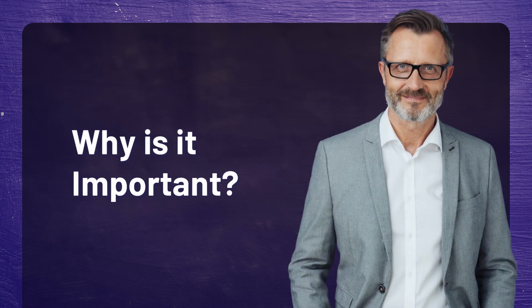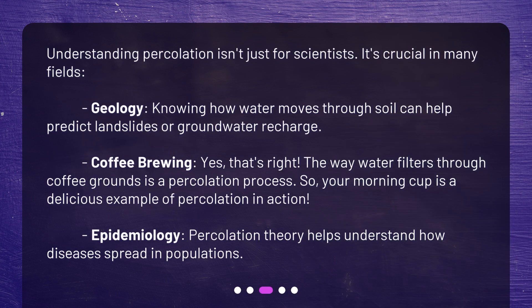Why is it important? Understanding percolation isn't just for scientists — it's crucial in many fields. In geology, knowing how water moves through soil can help predict landslides or groundwater recharge. Coffee brewing — yes, that's right — the way water filters through coffee grounds is a percolation process, so your morning cup is a delicious example of percolation in action. In epidemiology, percolation theory helps understand how diseases spread in populations.